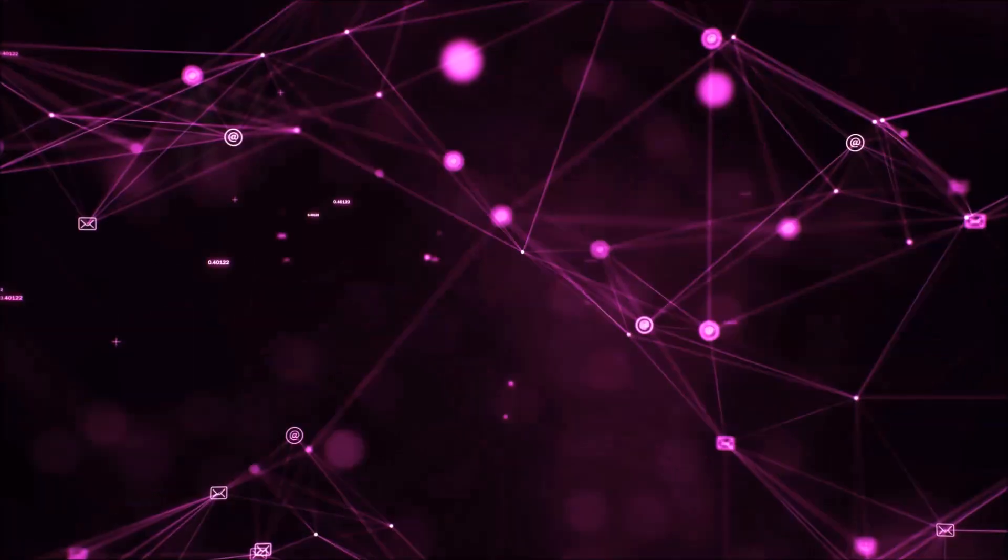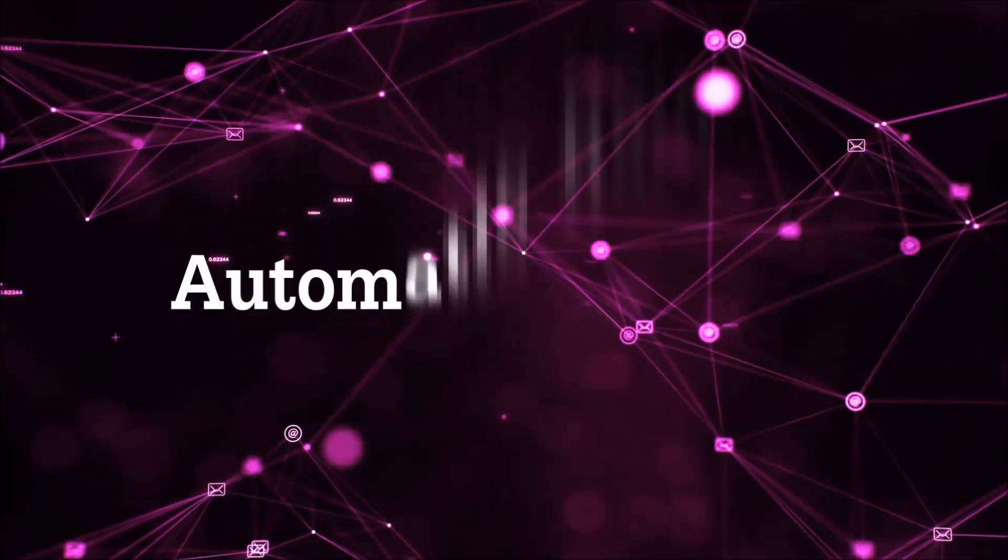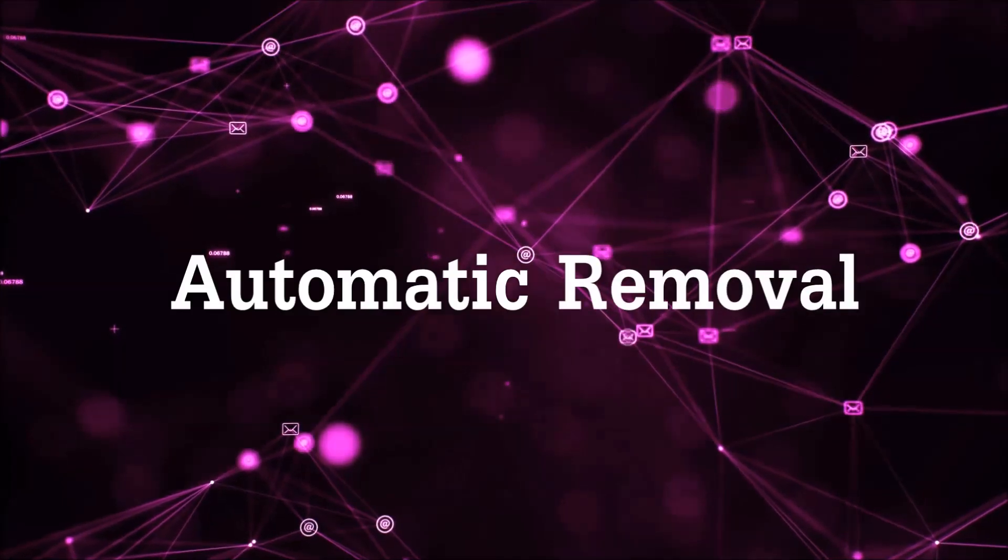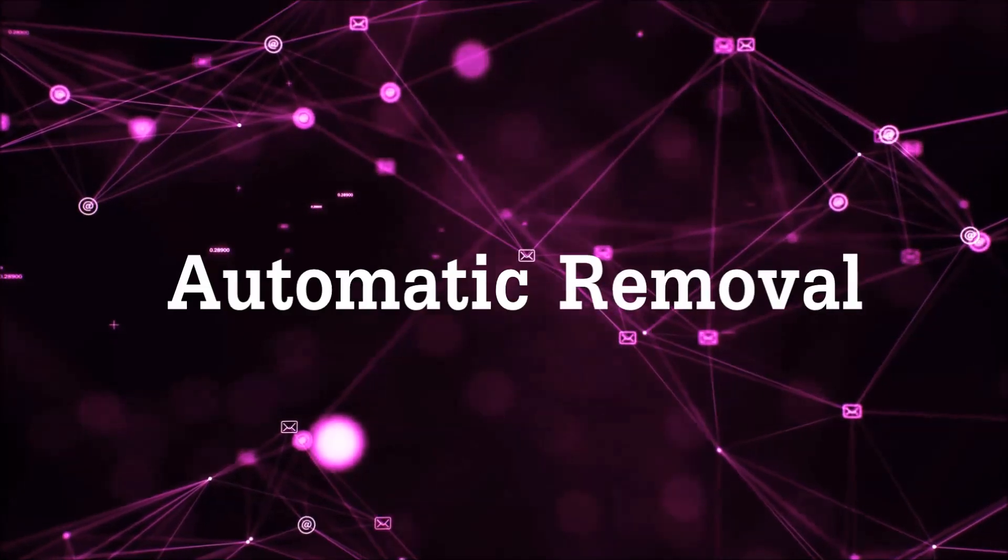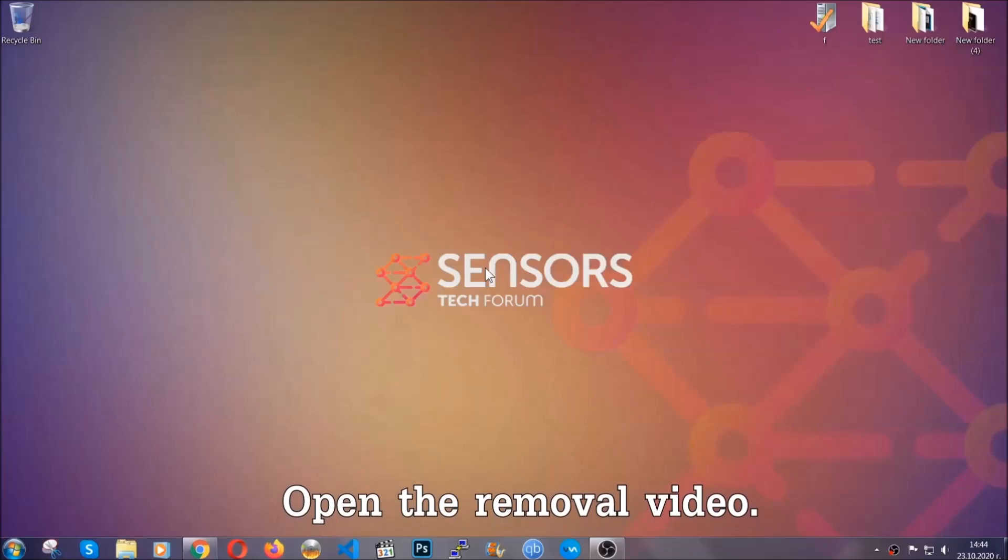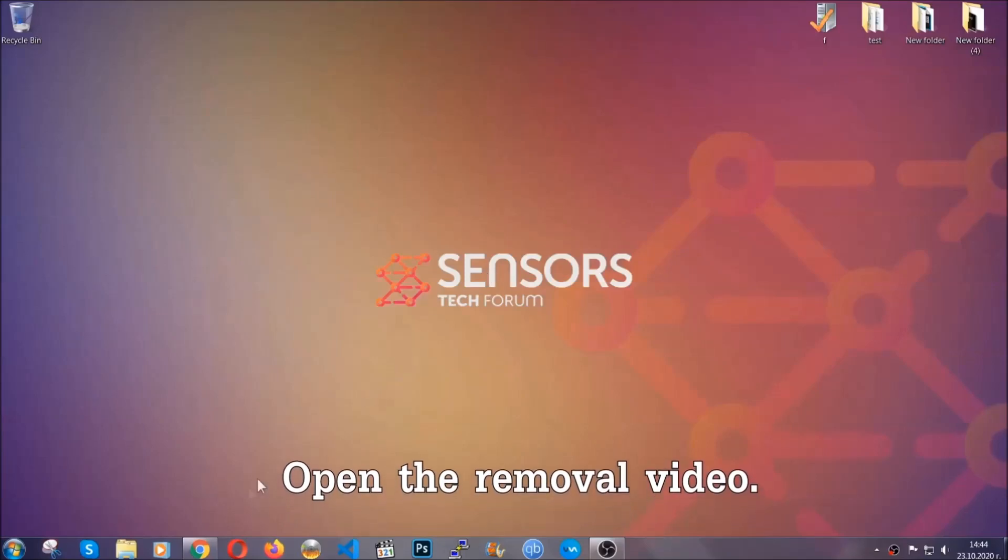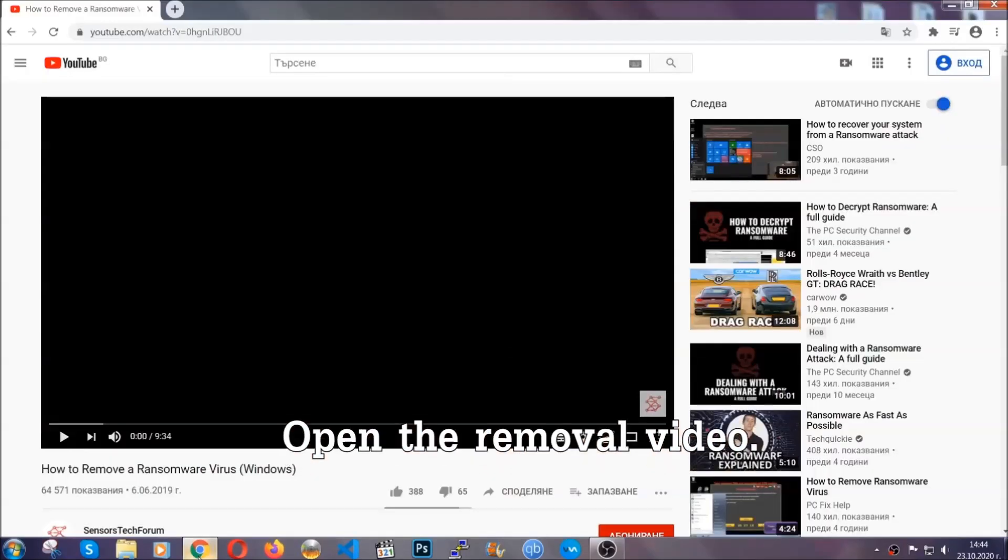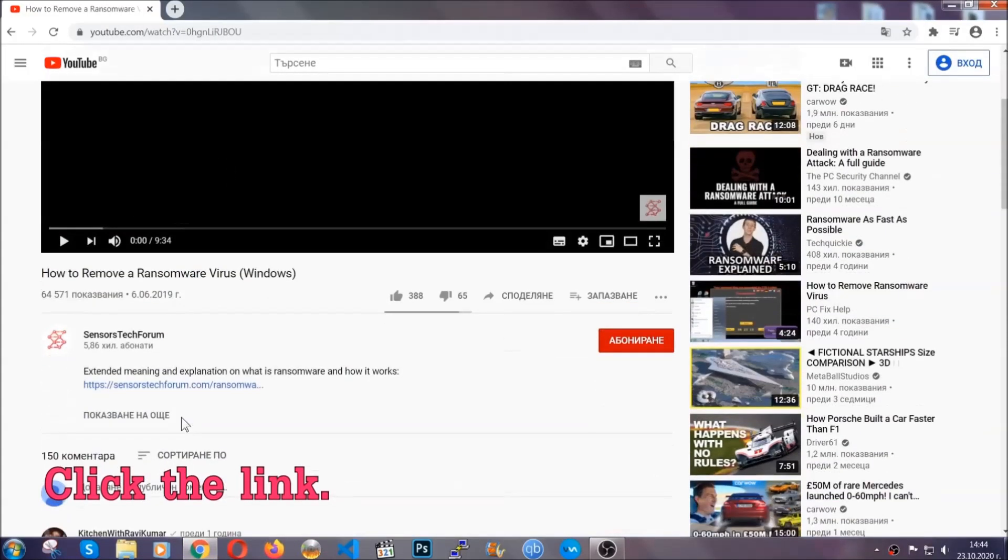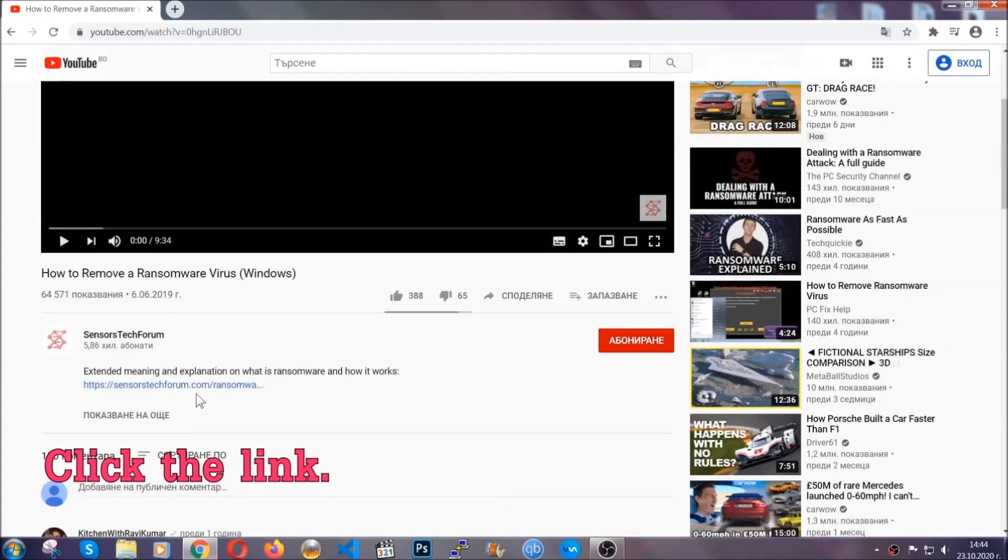So let's get on with the removal. For the automatic removal, we're going to be using an advanced anti-malware software which you can download by opening the video and clicking on the link in the description.